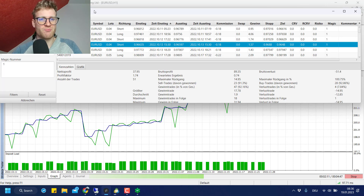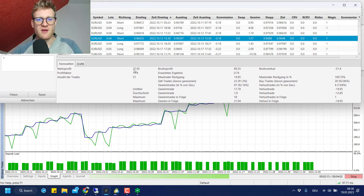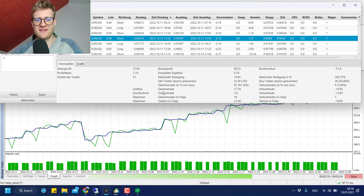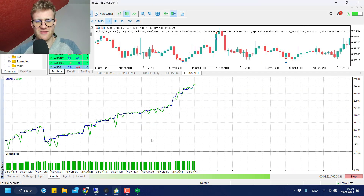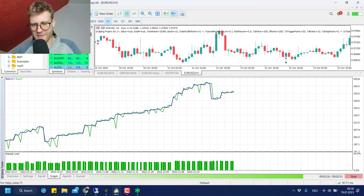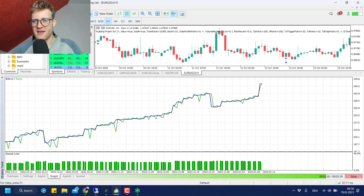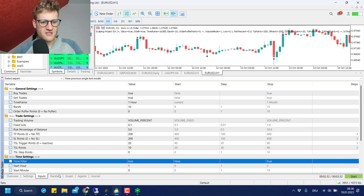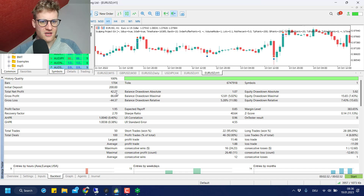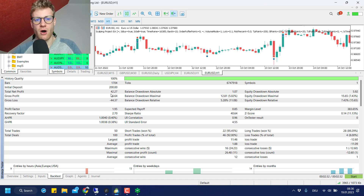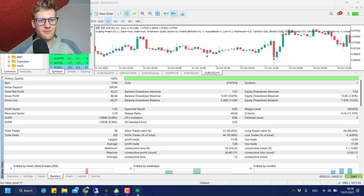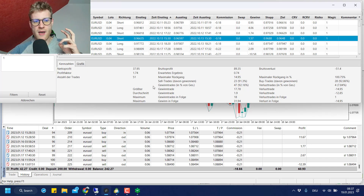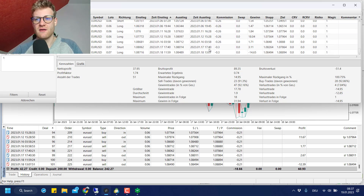Looking at the Trade Buddy figures, the live EURUSD account generated a profit of around 37.95 euros. The strategy tester generated 42.27 euros profit for the same period. So there is a difference — the tester is actually better — but it's not a super crazy difference.